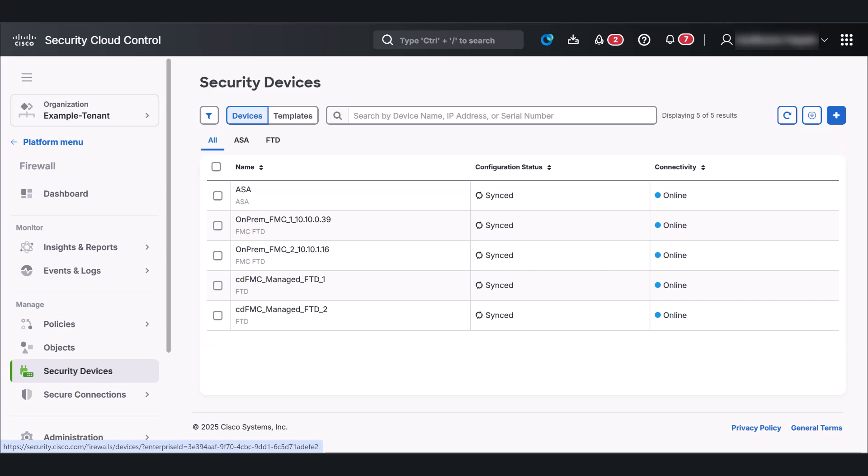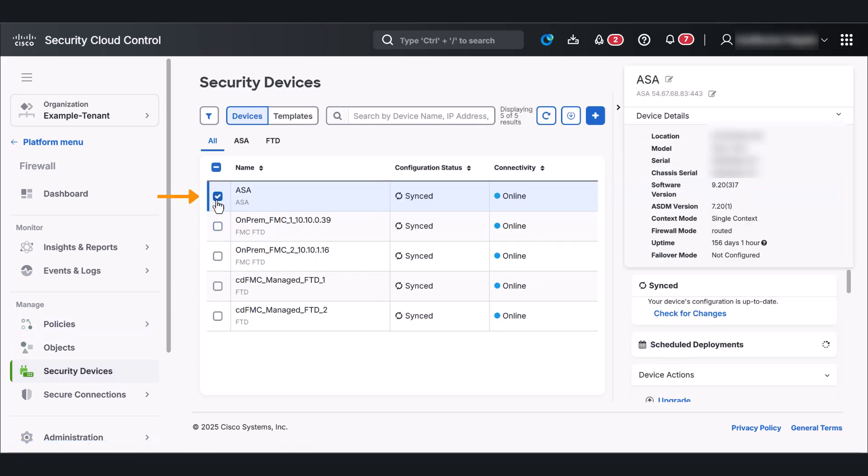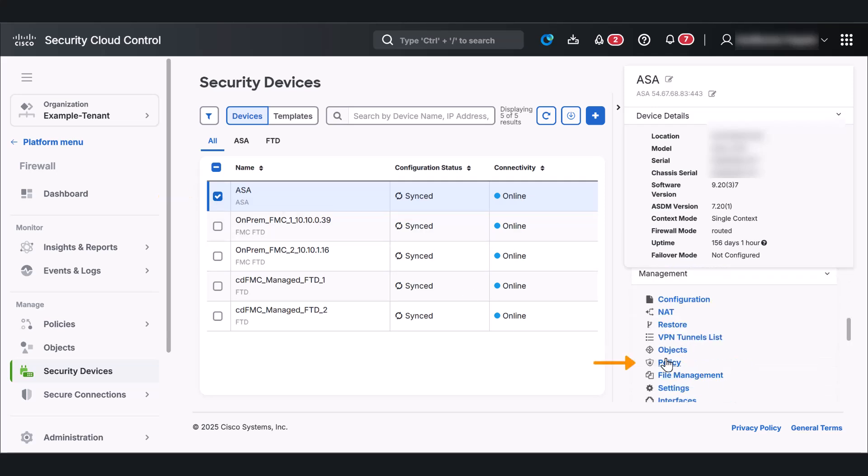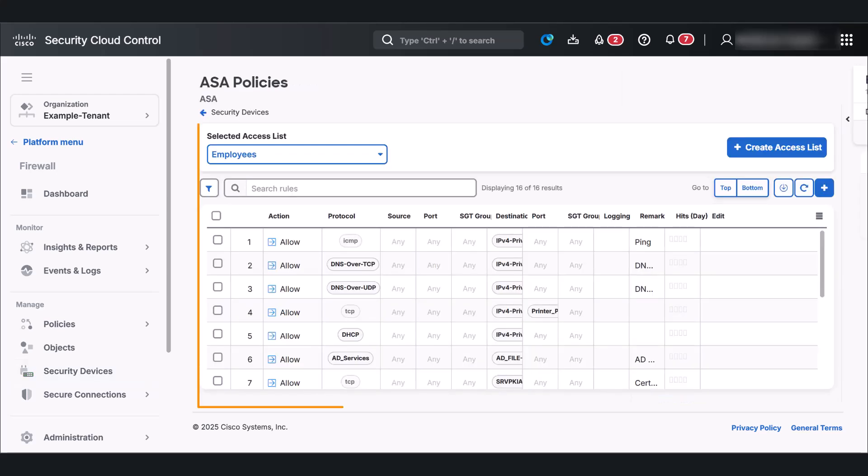Now, let's examine an ASA network policy. Just select the ASA device and click Policy. Here, you will see the associated access list and its rules. Moving on, let's go to the integrations page.